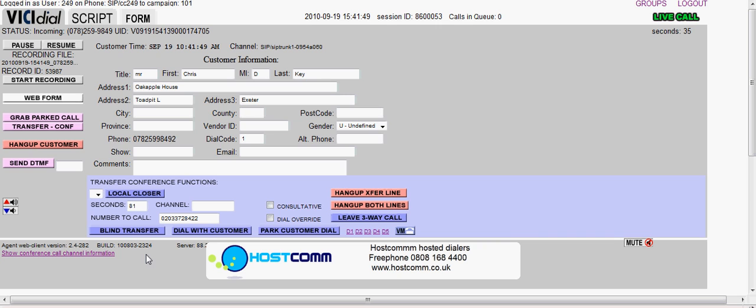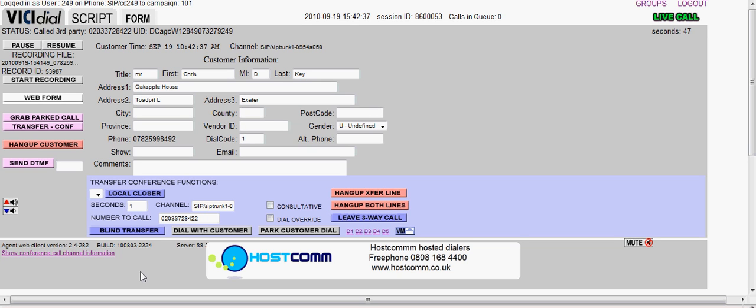But what we're going to do is an assisted transfer, where the agent will introduce the call to the third party and then put the two together. The first thing to do is dial with customer. That's going to make my phone ring here, and I'm going to answer that.